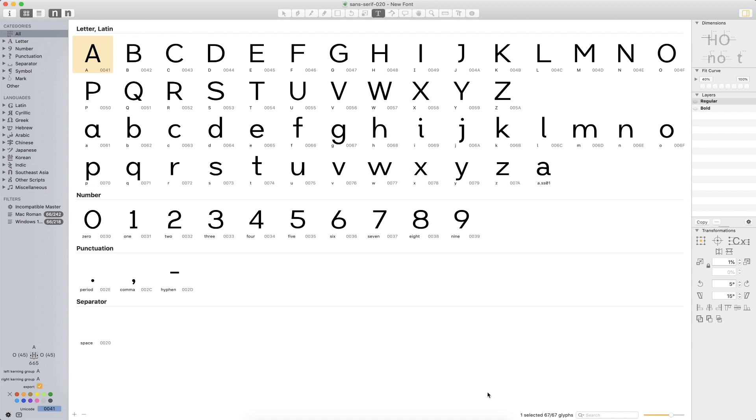In this episode, one thing that I wanted to talk about that I did not touch base in the previous episode on kerning was actually something that Glyphs has that's super cool and super helpful.